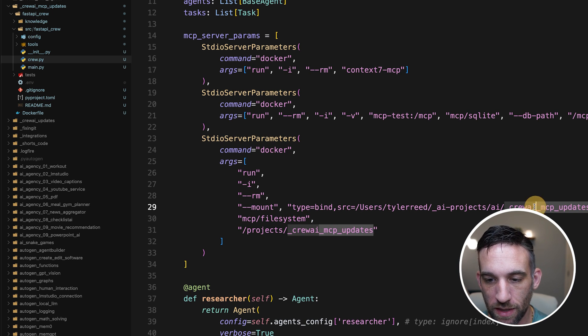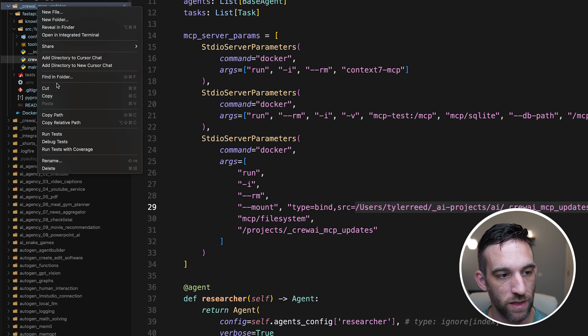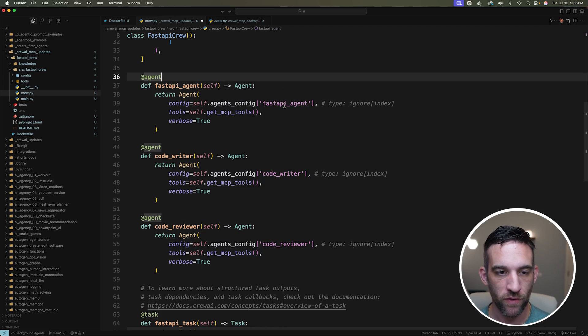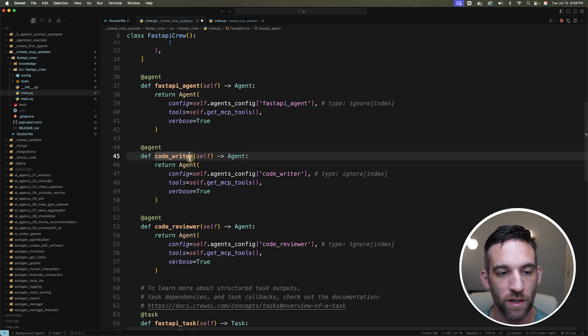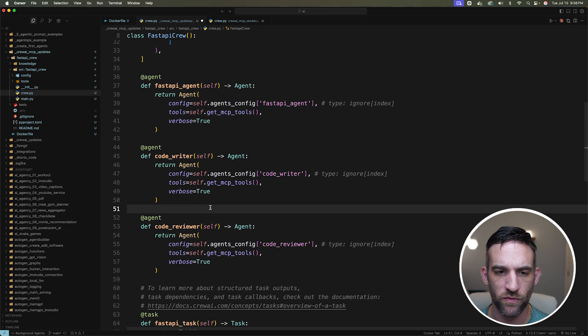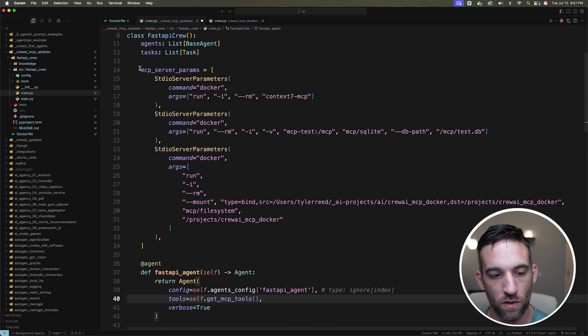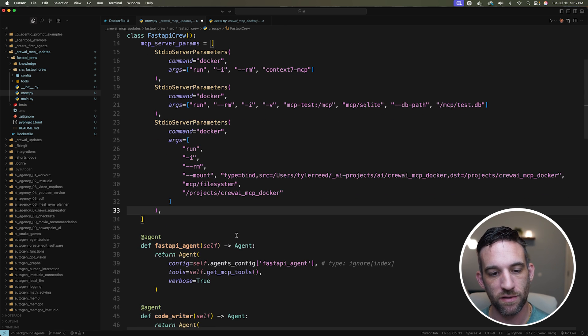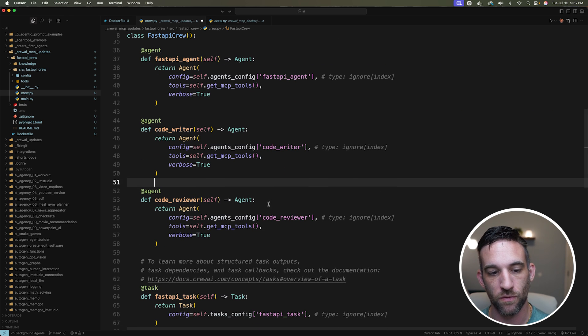For the next step, we create all the agents and set up their configuration files. I want three agents: a FastAPI agent to create a FastAPI backend, a code writer, and a code reviewer. For tools, I use 'self.getMcpTools', giving each agent access to all the tools. Each agent also has an associated task defined in the configuration.